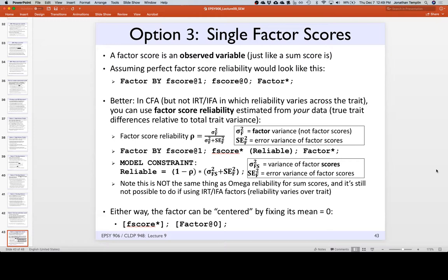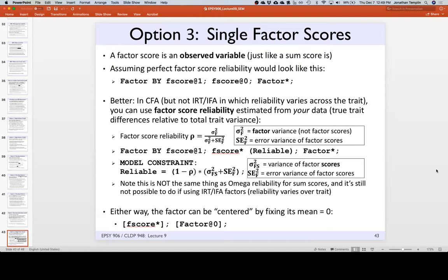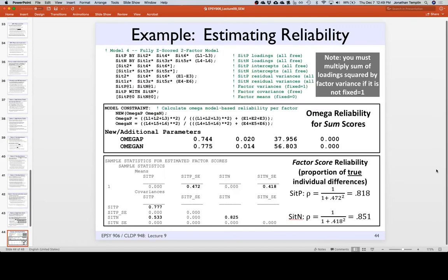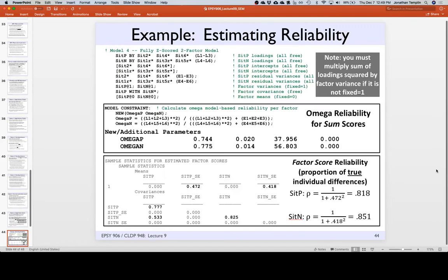Doing anything with single variables is bad because measurement error is always there when you have one variable with error but treat it like it doesn't. If you output a factor score and put it in a model that doesn't have a place for the error to go, the single indicator at least allowed you to put some error into the item and the rest into the factor — but then you needed accurate estimates of everything, which isn't great.